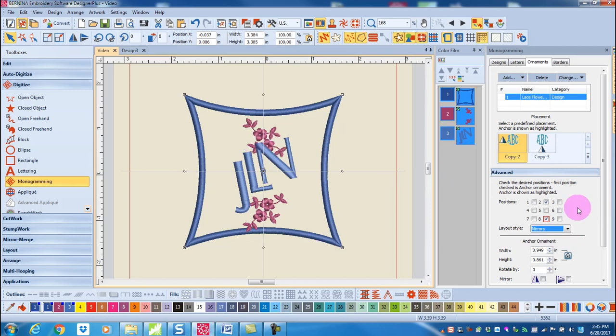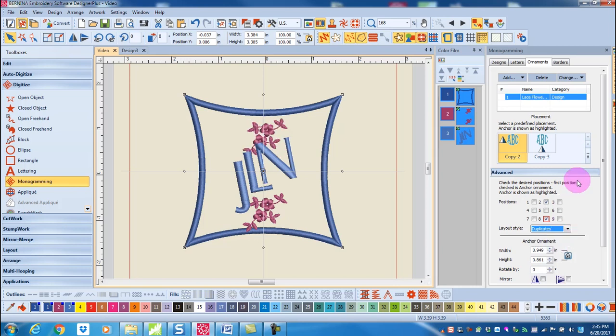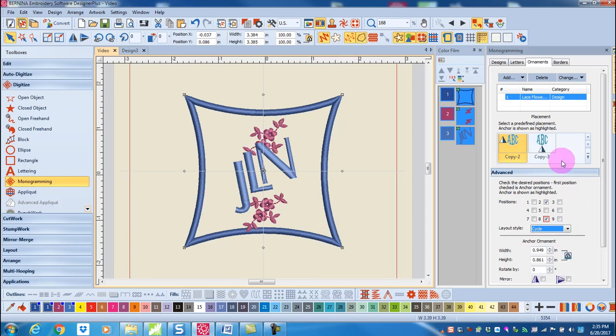Mirror will place the ornaments in mirror image to each other. Duplicate will place the ornaments in the same direction and cycle mirrors the ornaments both vertically as well as horizontally.